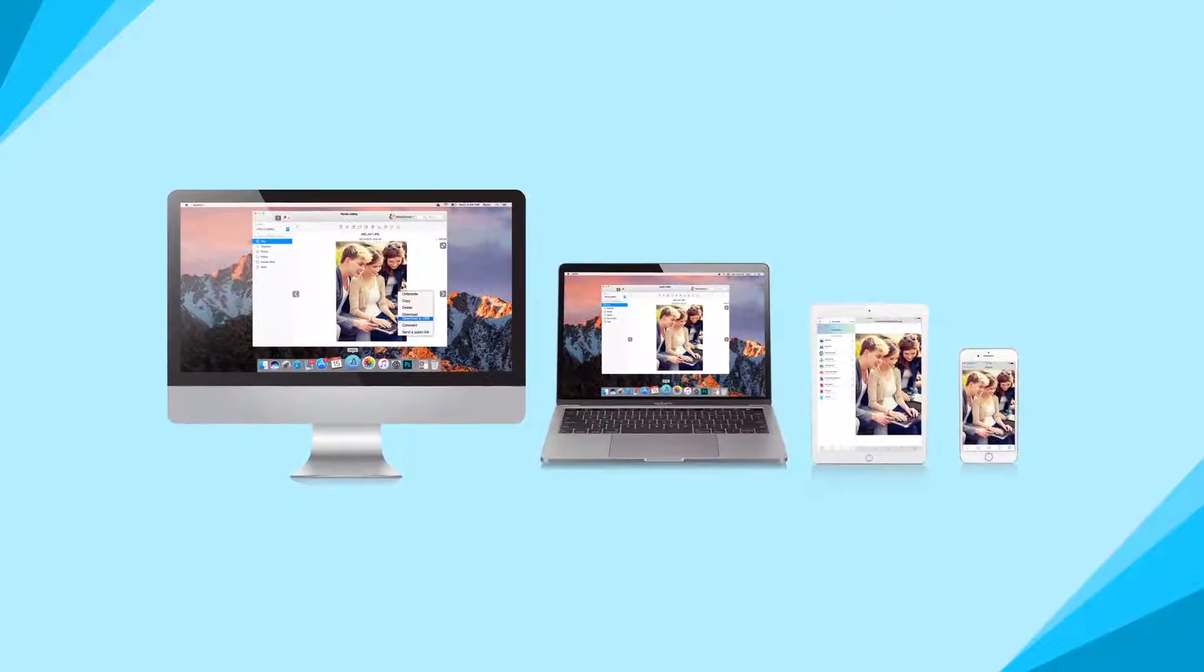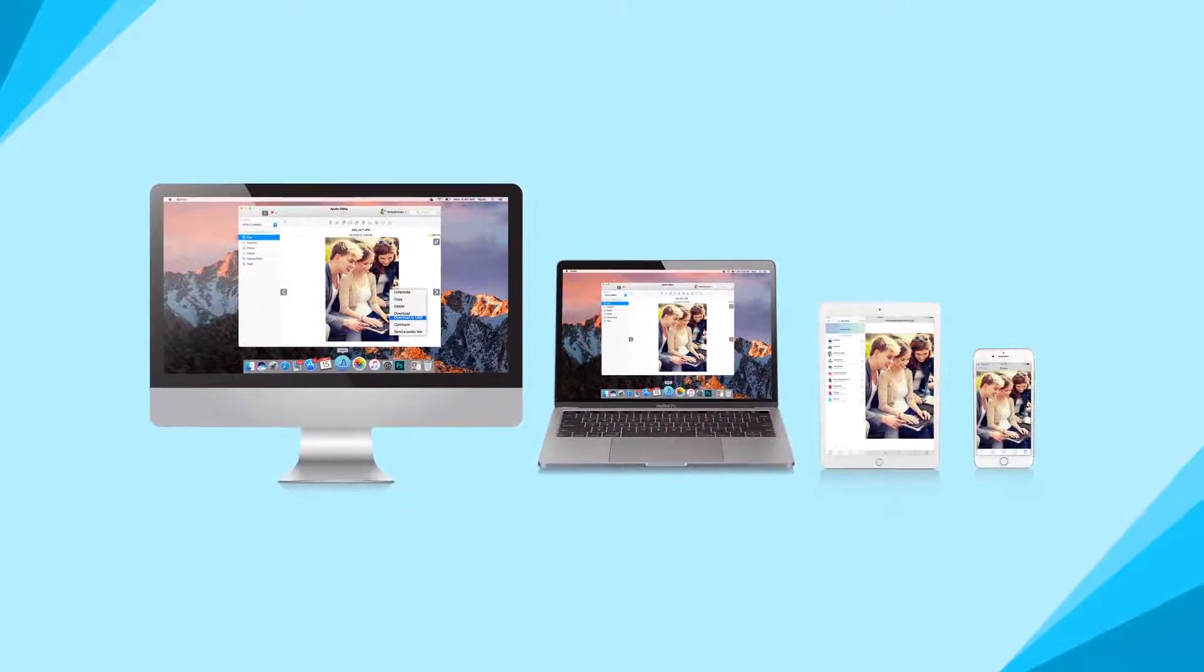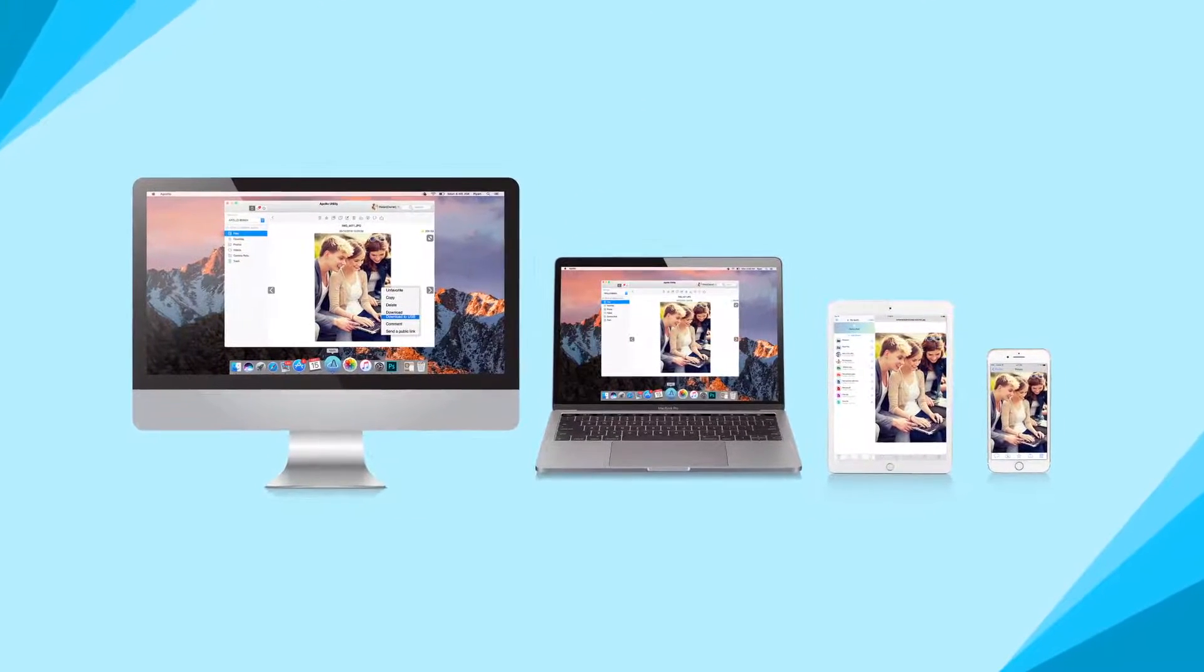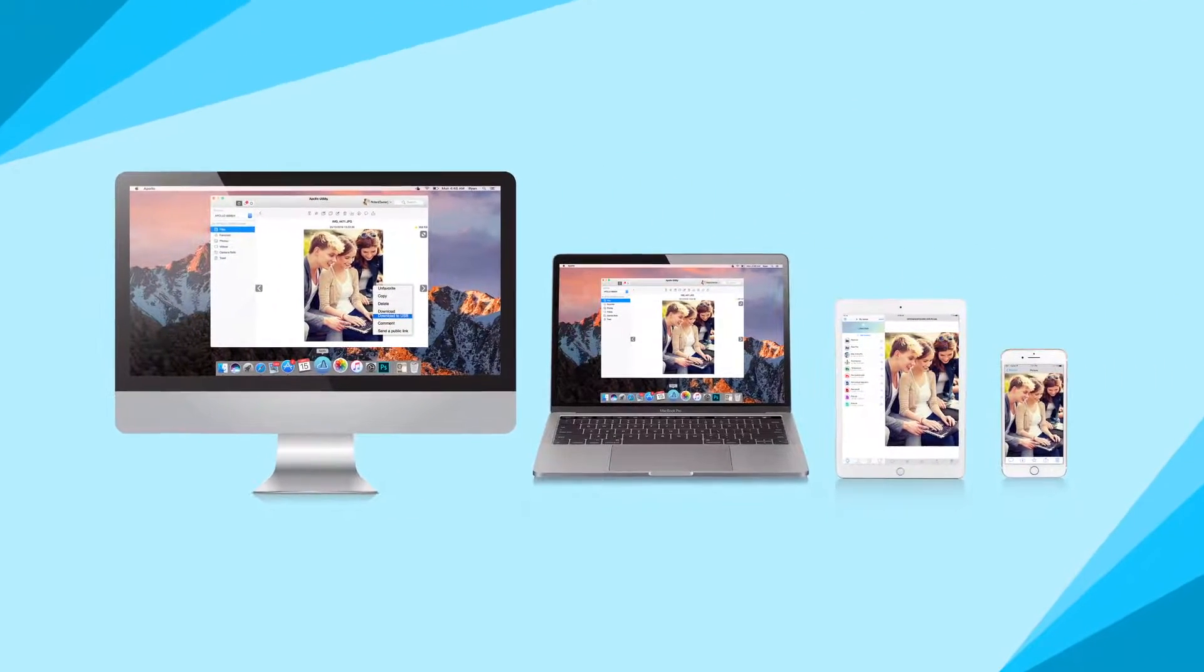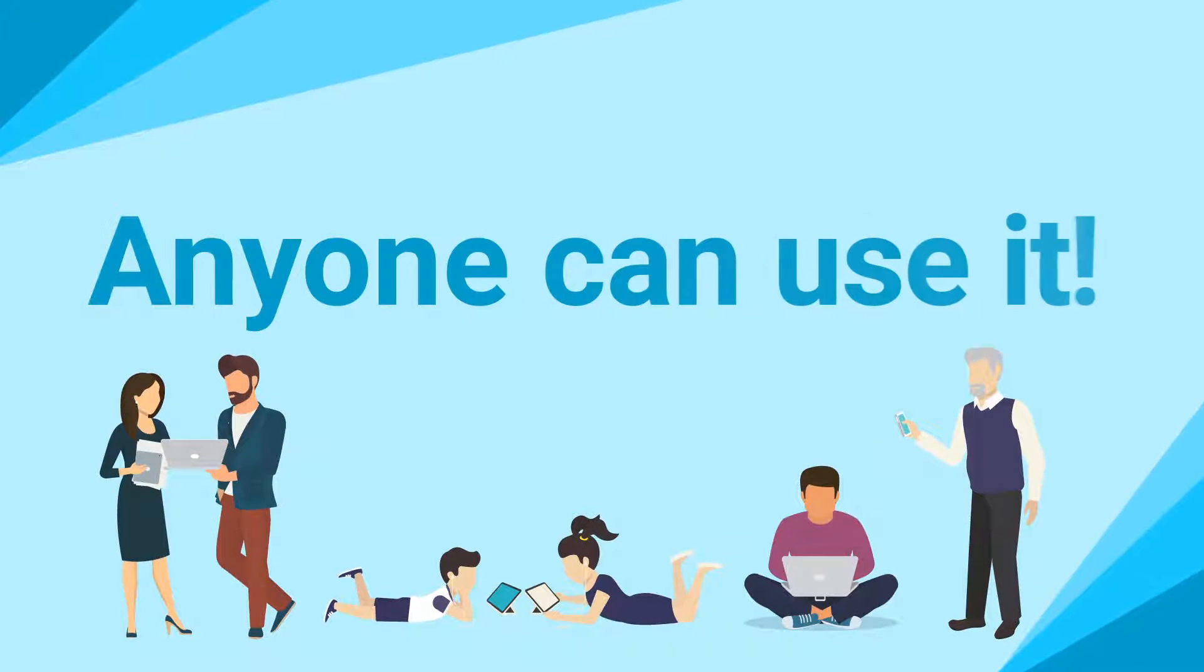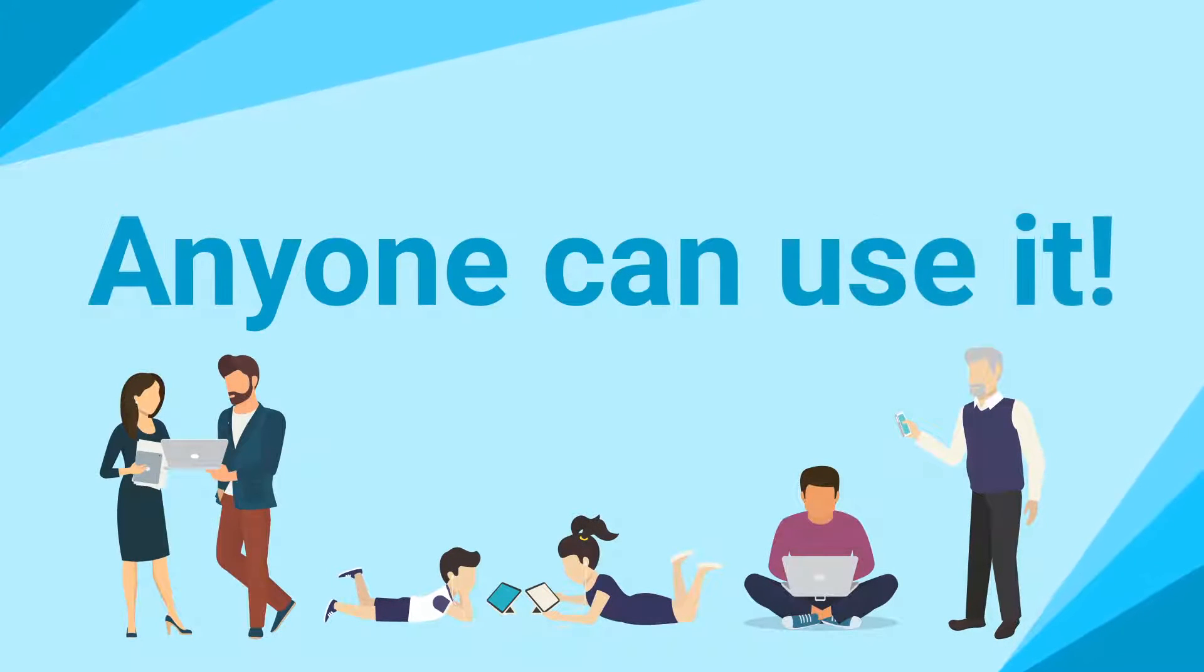The Apollo Cloud is an easy-to-use cloud device that takes all the complexities out of typical cloud storage. Anyone can use it.